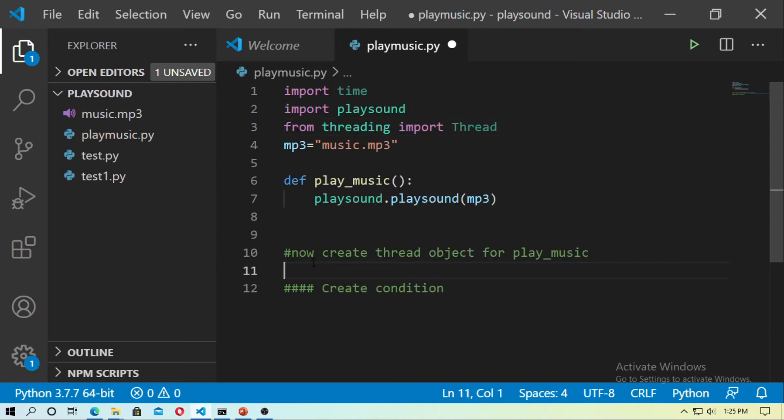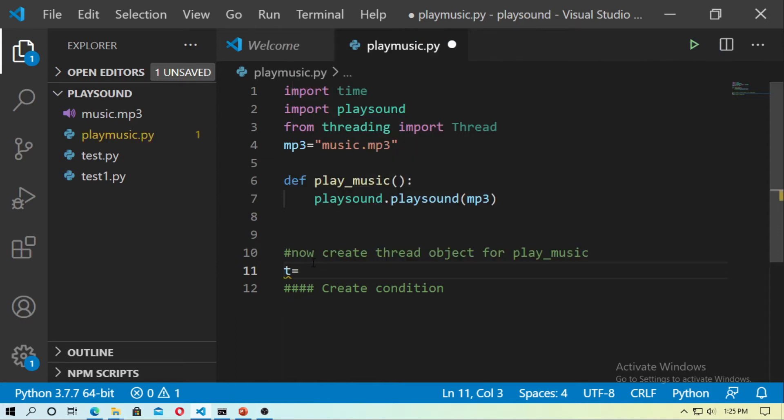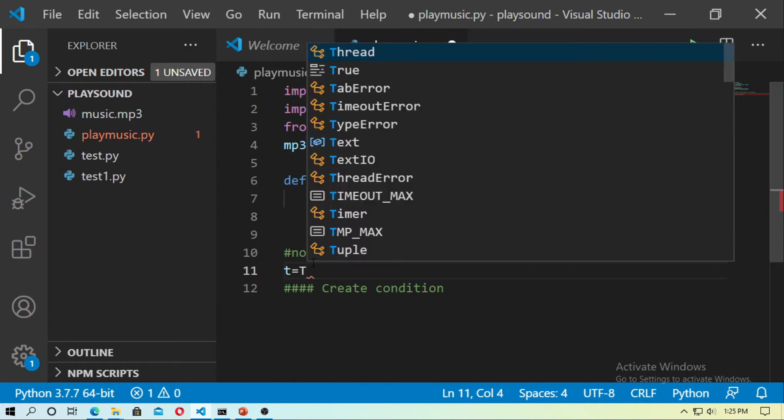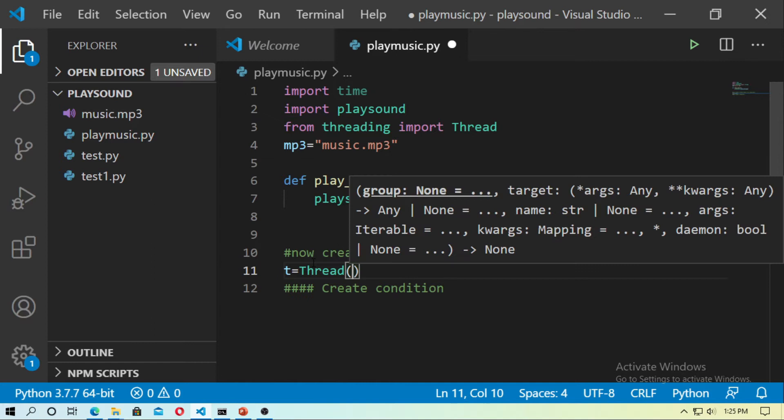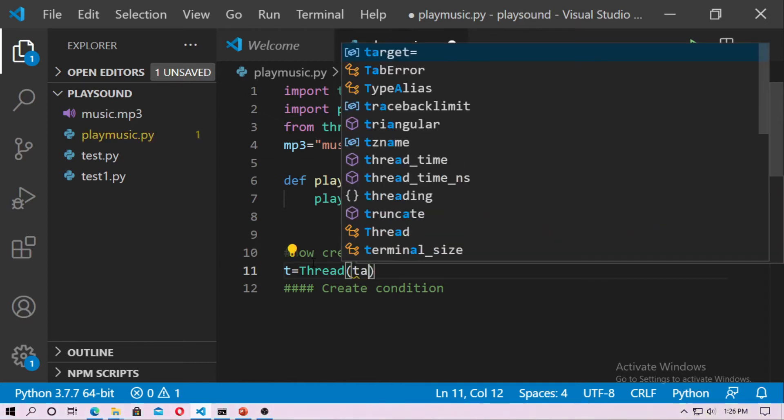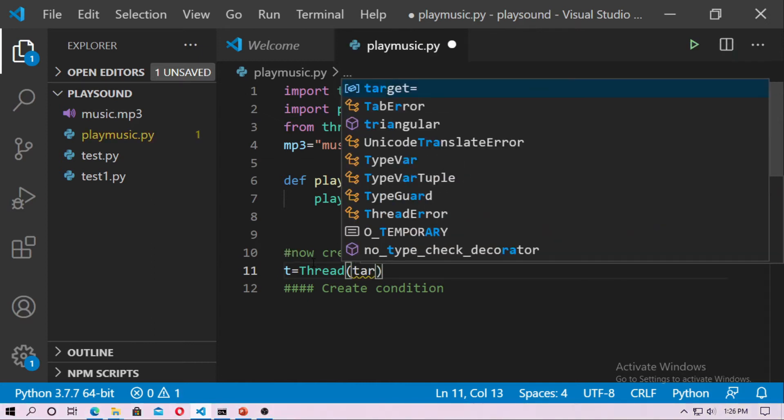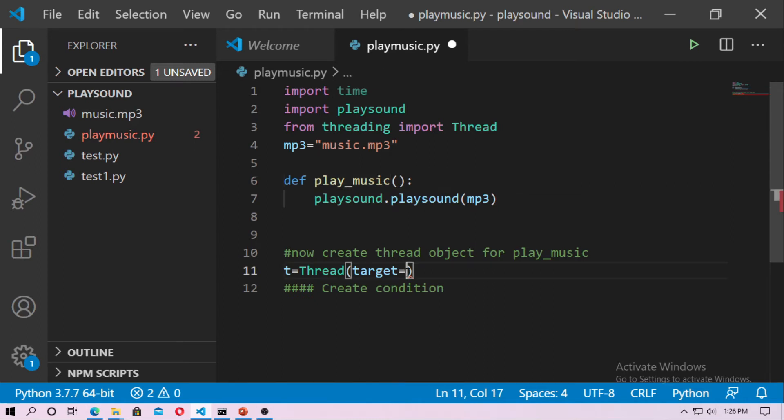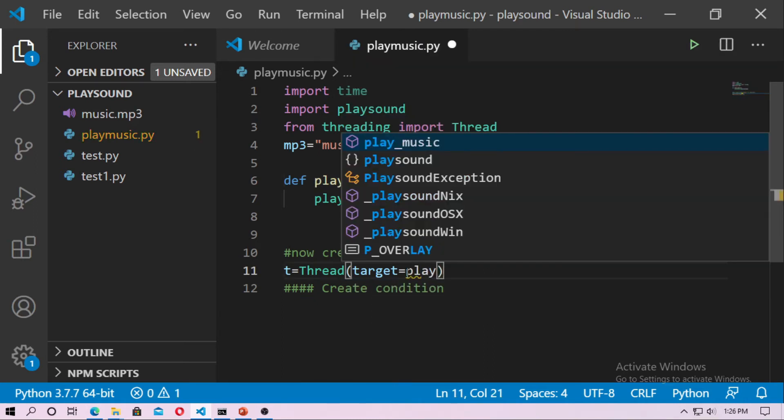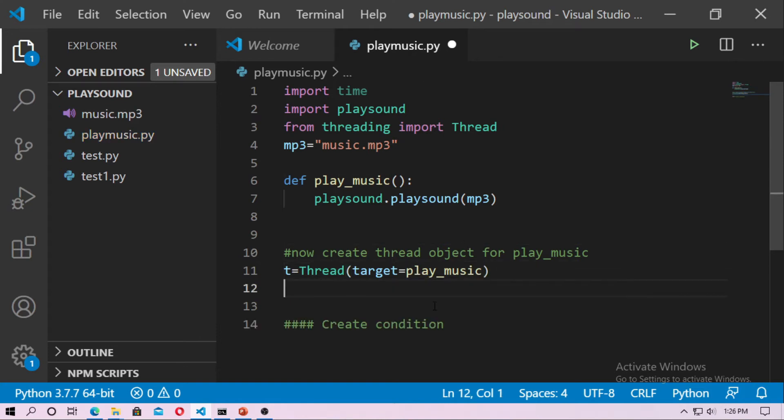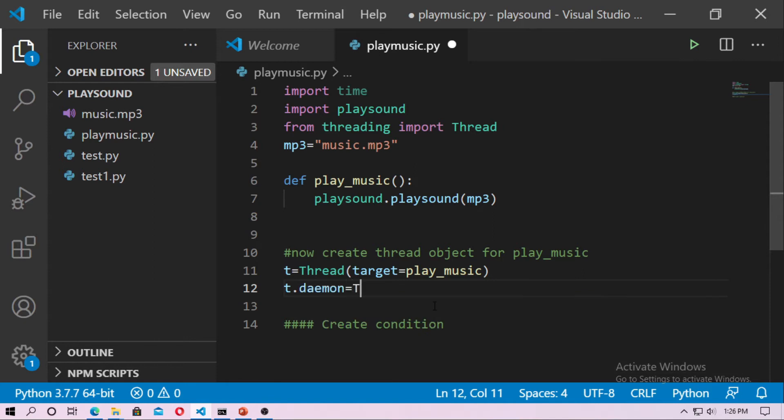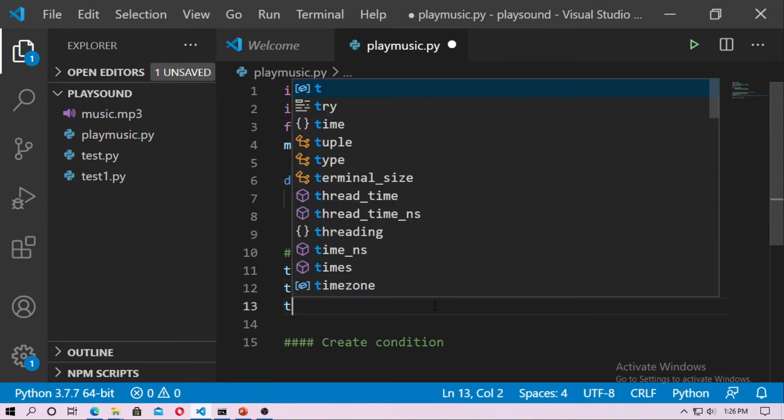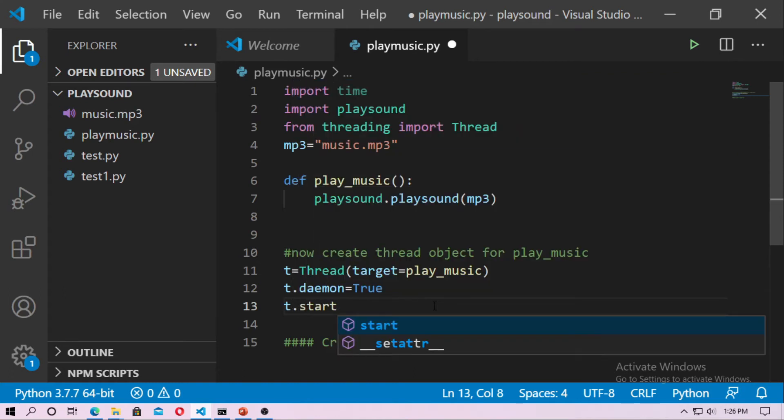And now here just create an object t equal thread. And now type target equal what, target equal this function play music, so just type play music. And now type t dot daemon equal to true, and now just start it, t dot start.